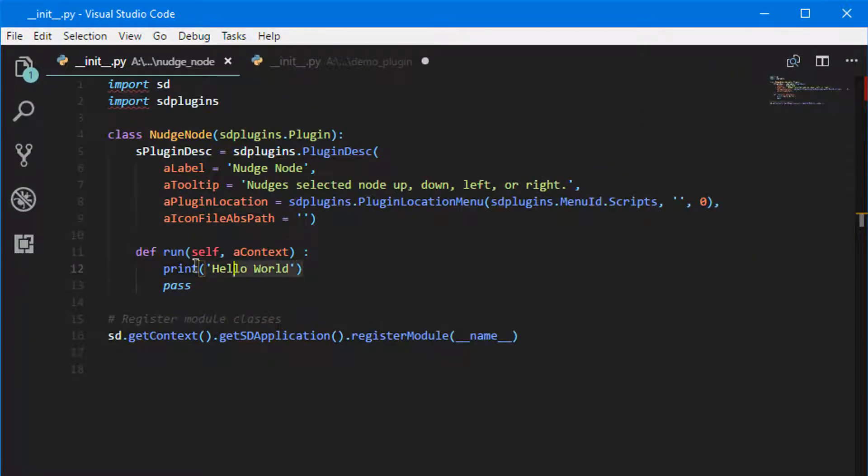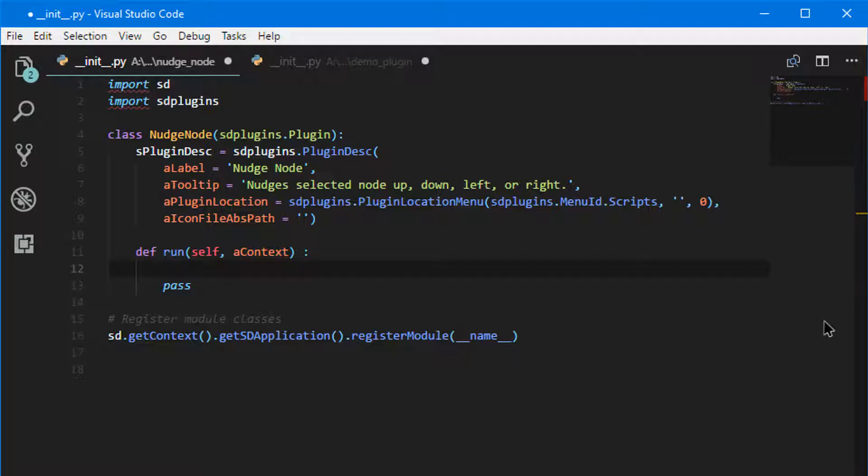So we're going to remove Hello World here and we're going to create a new variable. We'll call it selected_nodes.